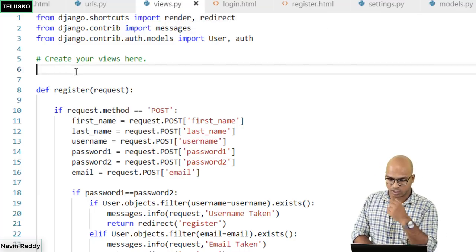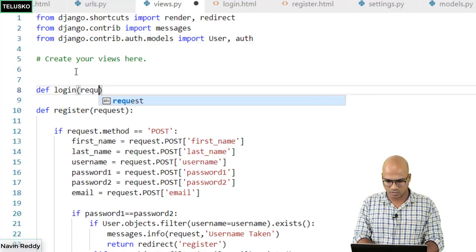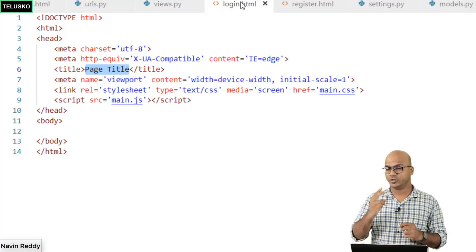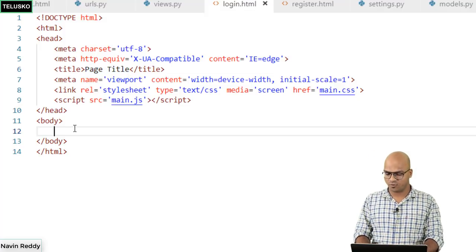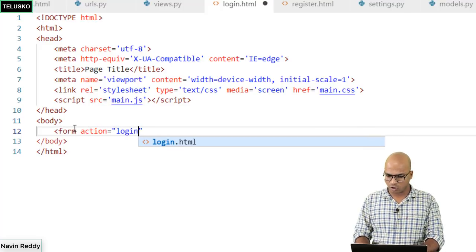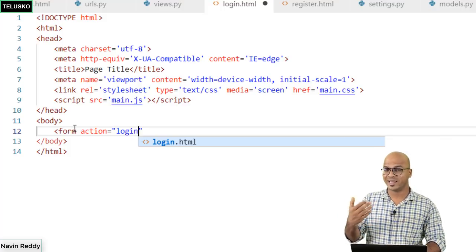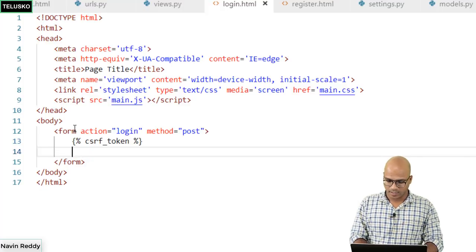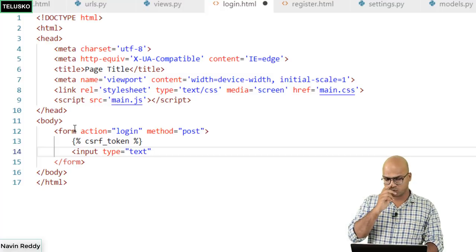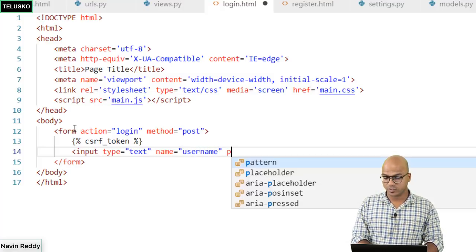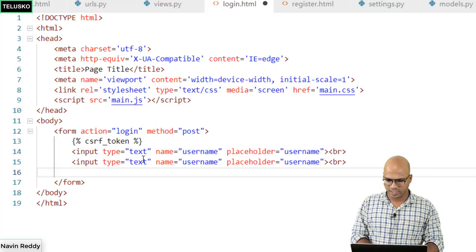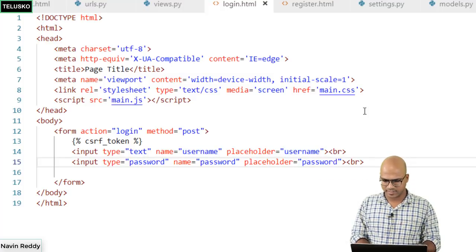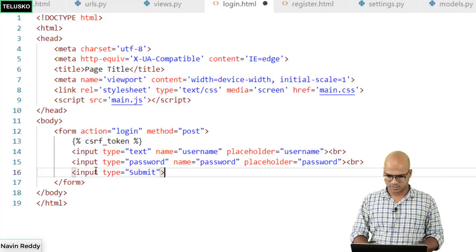In views, we need a login method, so we'll say def login which takes a request object, and we'll say pass for now. In login.html we need two things - username and password fields inside a form. Form action will point to login, same as we did for registration. The form submission should be of type POST and we handle the CSRF token. We create an input of type text for username with a placeholder, a br tag, then the same for password, and a submit button.